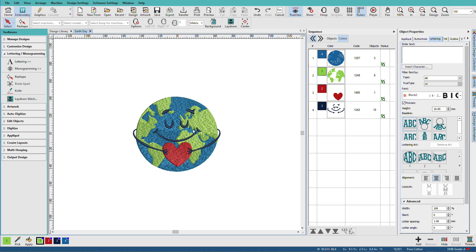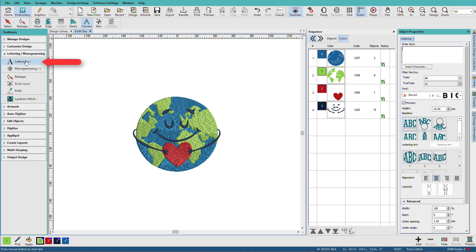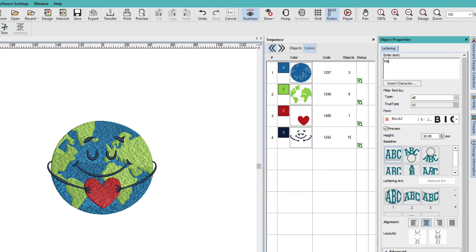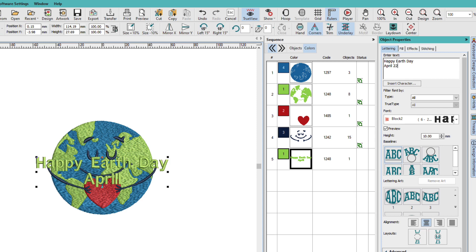I've opened up this design from the Hatch Library. I'll click lettering and then I'll type Happy Earth Day, April 22nd, and it gets added to my design.